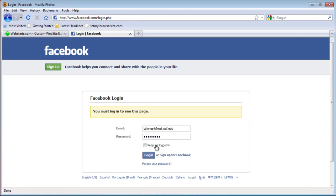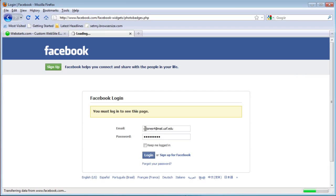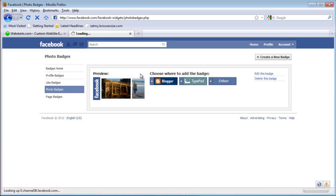Photo badge takes photos from your Facebook and puts it in a widget format and you can embed it on your website very easily. Once you log in it's going to show you where you can edit your badge.